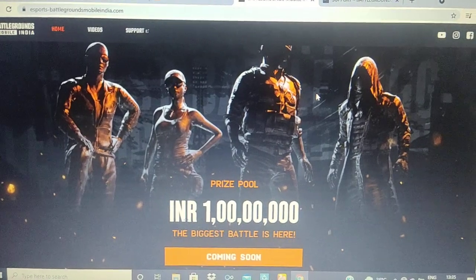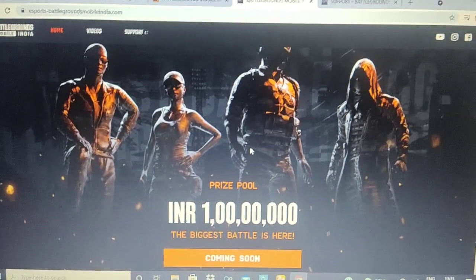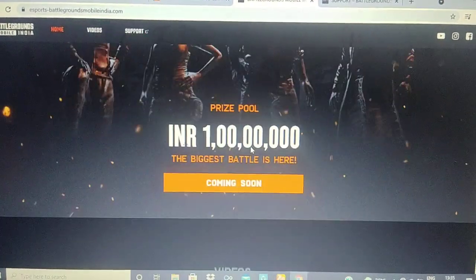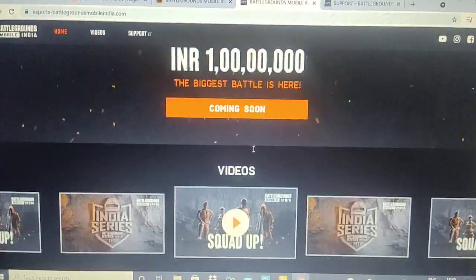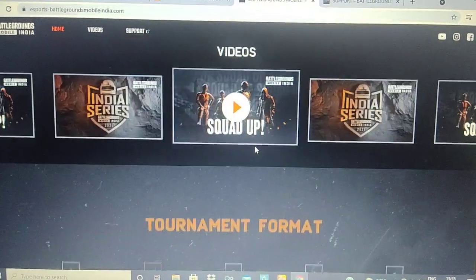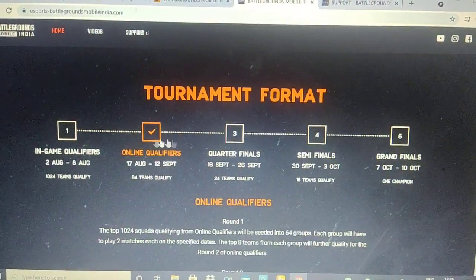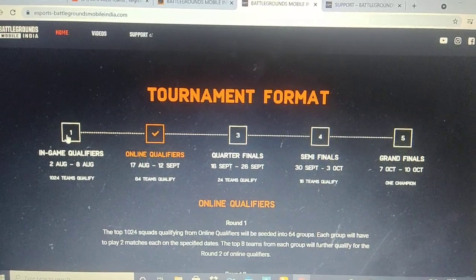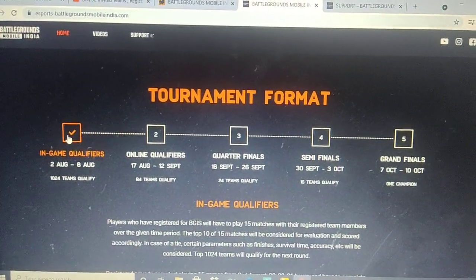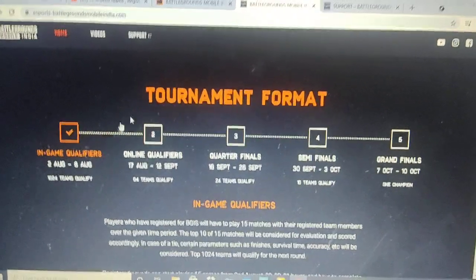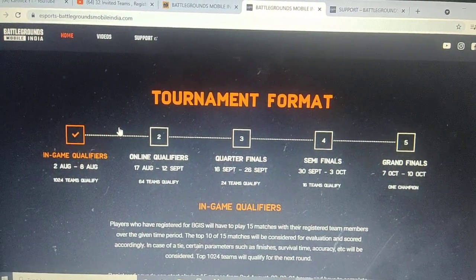The video is uploaded in July and the total prize pool details are also available. The format has been made by the tournament. The first thing you will see is the in-game qualification format.